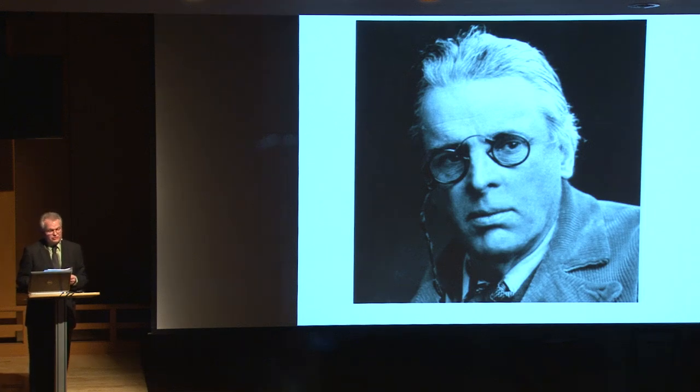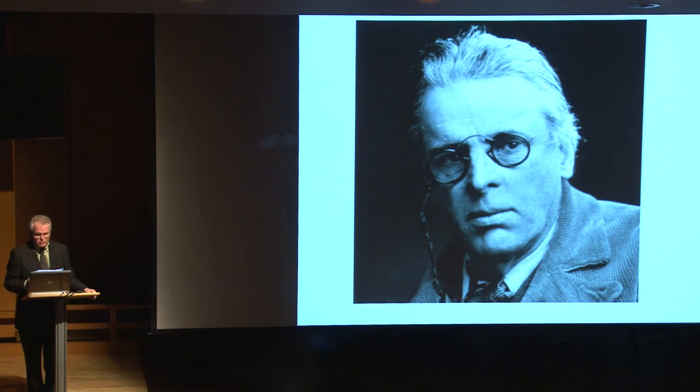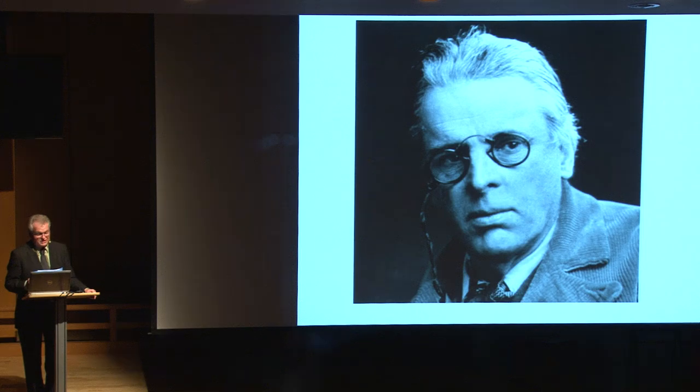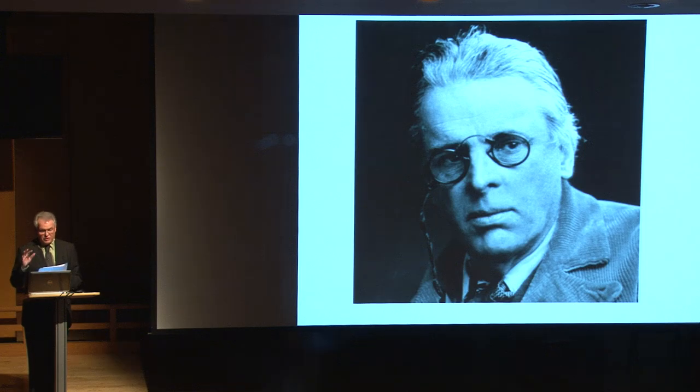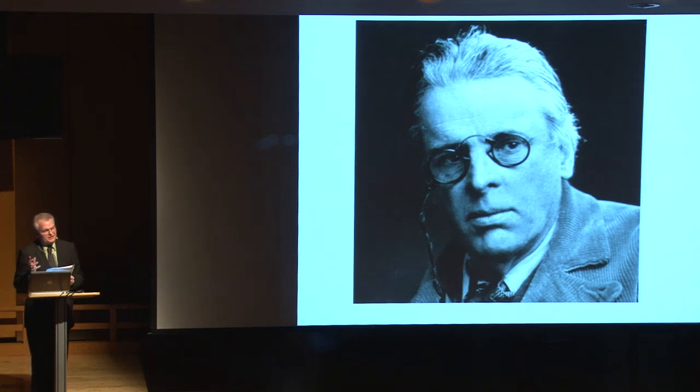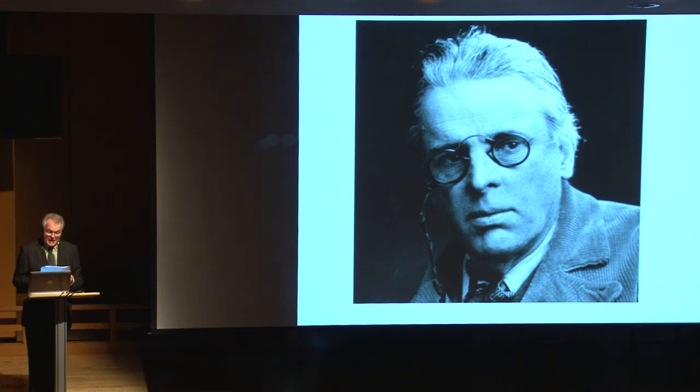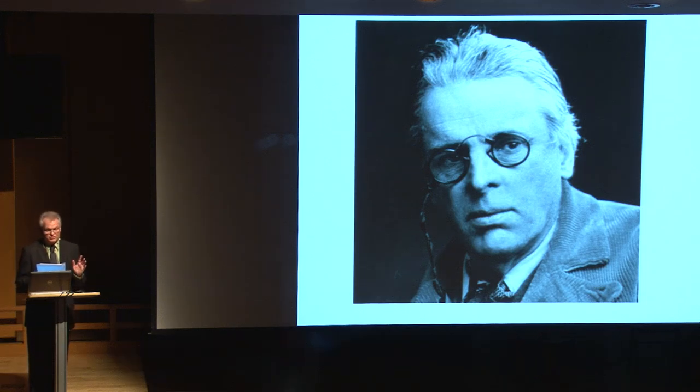Yeats's understanding of Noh and how Noh contributed to his theatrical agenda are clear in the poet's introduction to certain noble plays of Japan. At the start of the introduction, Yeats states that the Noh plots remind him of Irish legends and that Pound's translations have allowed him to invent, quote,